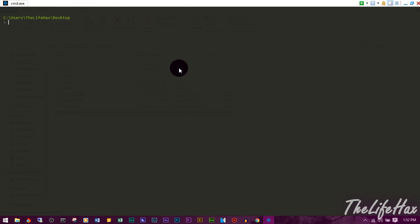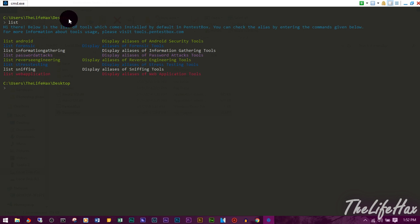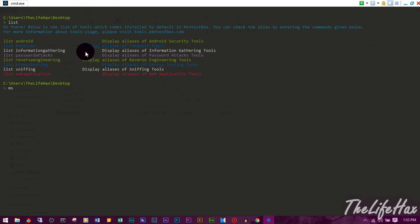To launch a tool, you first need to know some commands. The 'list' command will show you all the available tools. You can go through them one by one, or directly open your favorite tool. For example, let's open the MSF console — that's Metasploit. Since we've disabled antivirus and firewall, it will launch the MSF console easily.